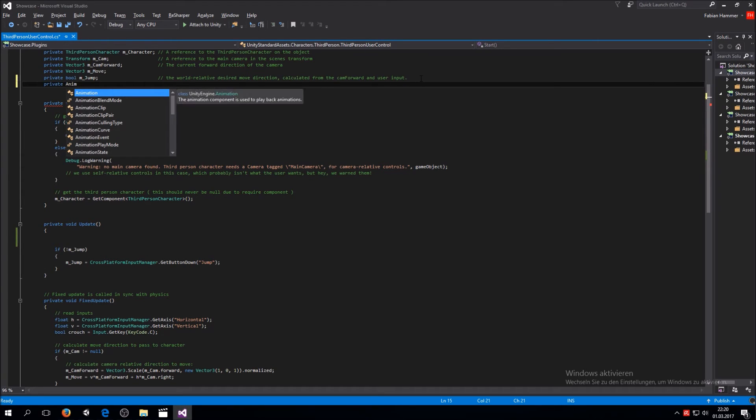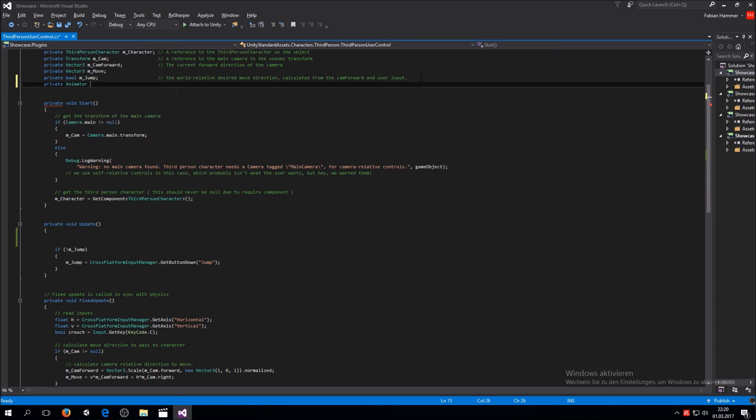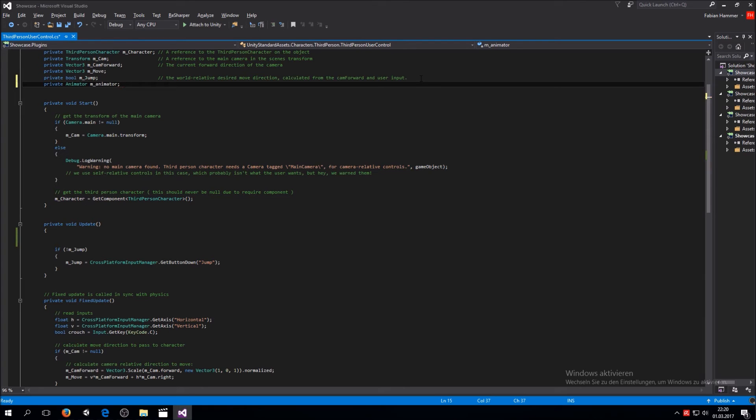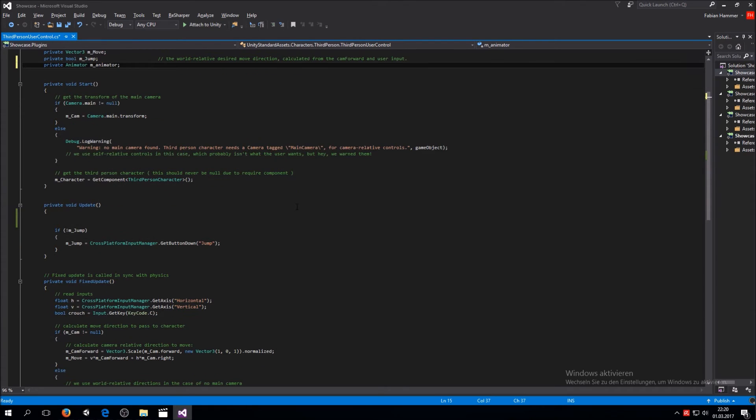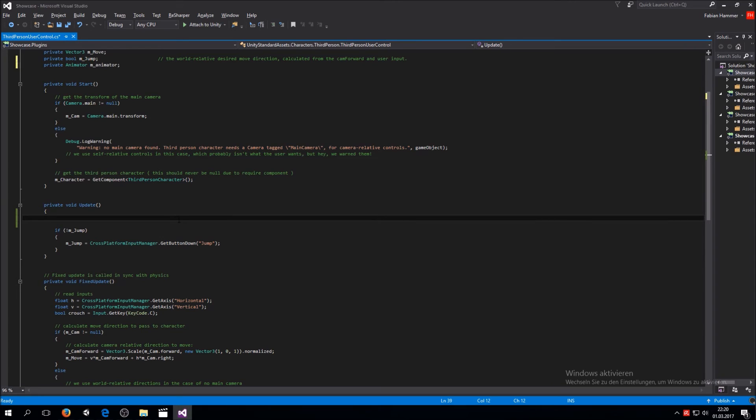What we want to do first is type private animator. I'm not really going to explain what I'm doing here now. If you want to learn how to code, there will be further tutorials later on. For now, we're just going to type it in.